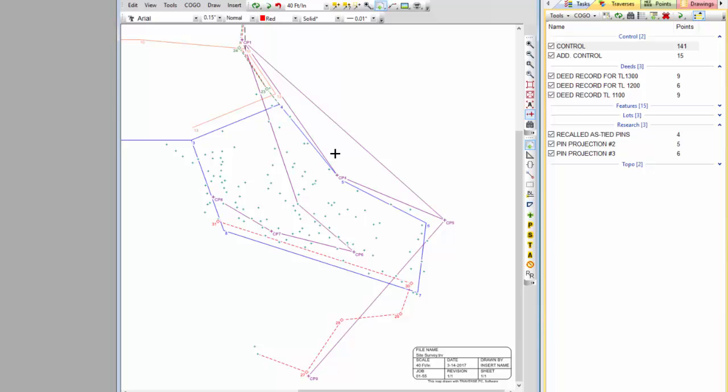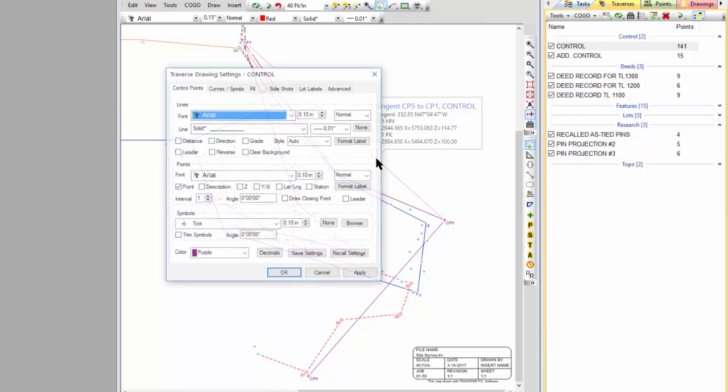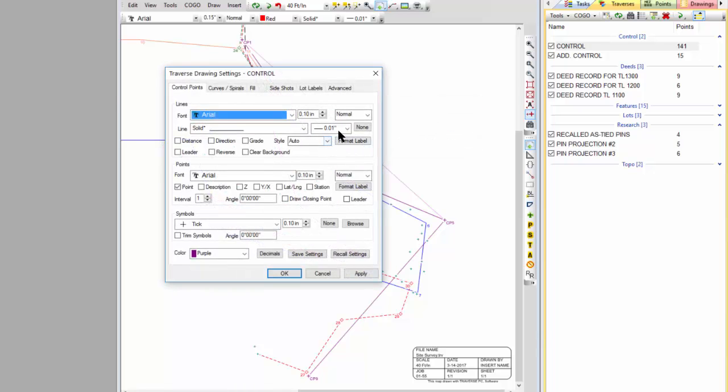Whether I'm using GPS or conventional total stations, it doesn't really matter. I still get to see where the control points are and where my ties are for side shots and such. If I'm doing GPS, I may not have these lines in between it. So let's just go in and take those lines off and say no lines.